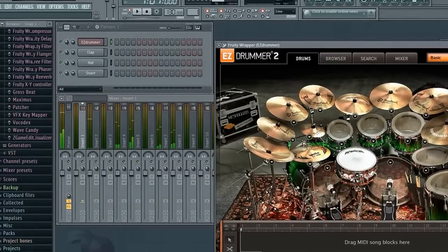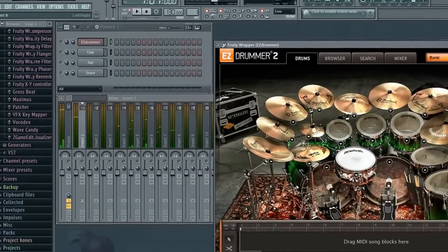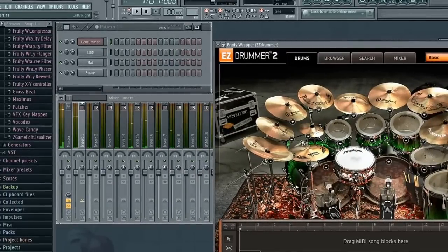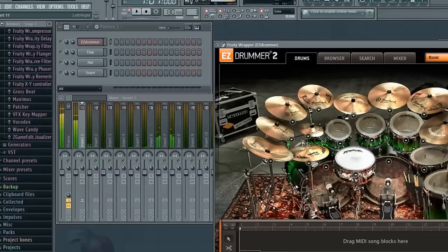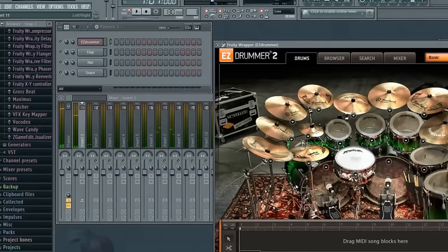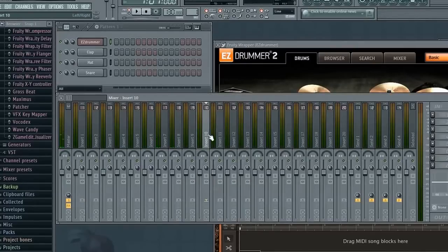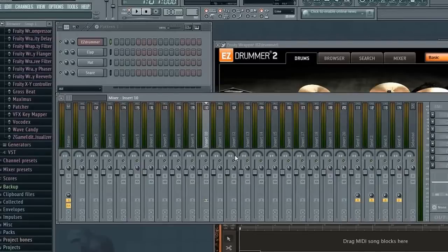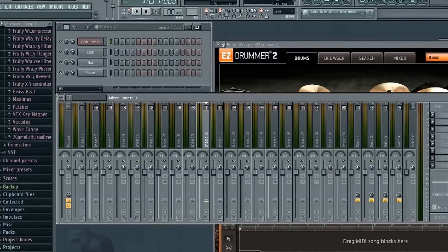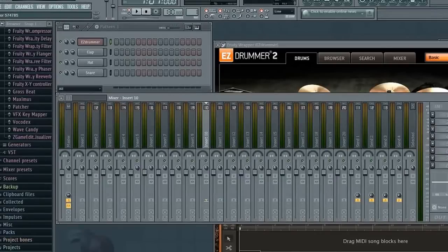There we go. So now each drum is on a separate channel which means you have a lot more control over the sound of the kit and what it can do. So now the next thing we're going to do quickly is add a master channel for all the instruments to get sent to. We want to be able to separate the entire kit from the rest of the tracks that are going to go into our mix as well.